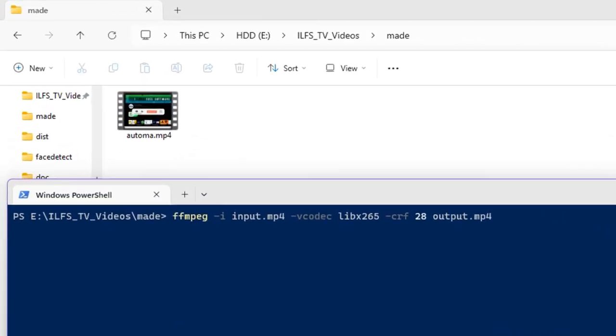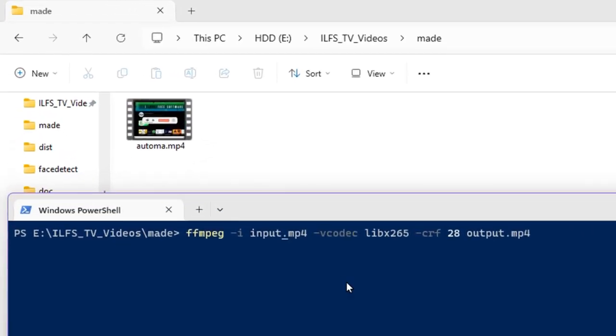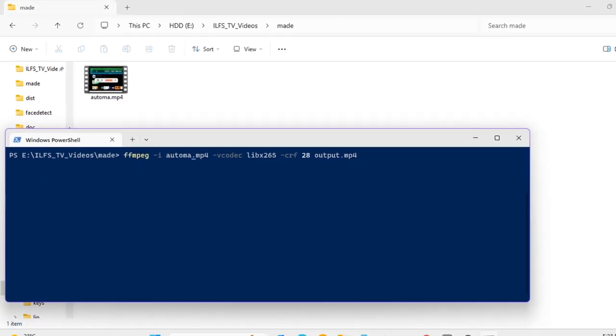Type this FFmpeg command. Edit the input file name here, same as your source video file.